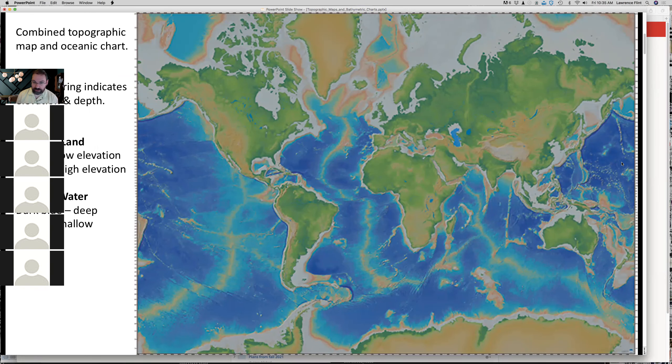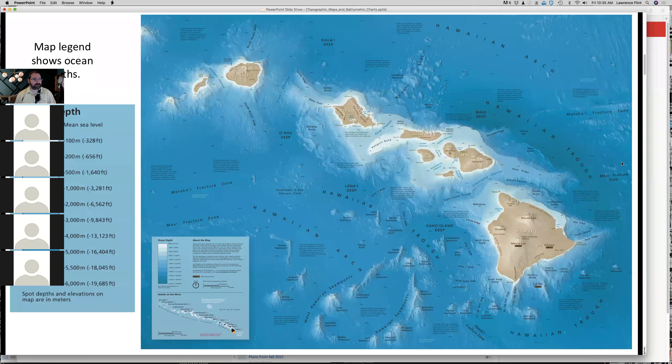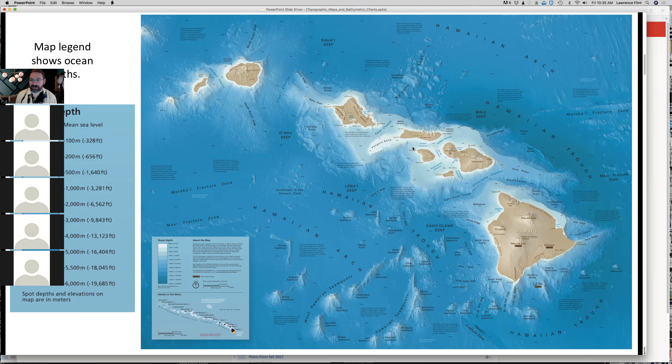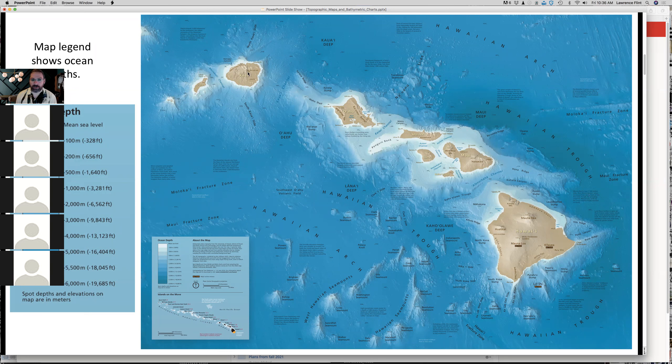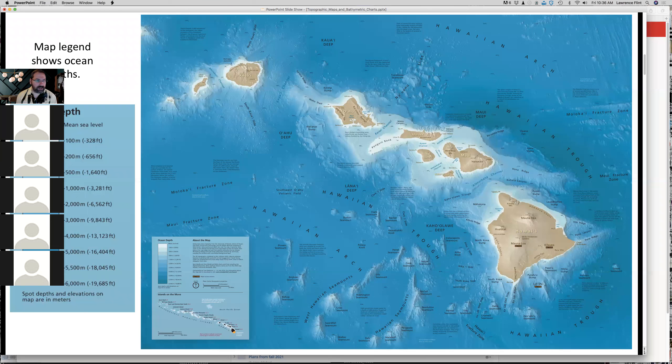What we're interested in this course is just about water depth itself. This is a map showing the Hawaiian island chain. This is the big island of Hawaii, the island of Maui, Molokai, Oahu, and Kauai. On this map, you can see relative depths. Anything that is brown is land that's above the sea. Anything that's white or blue is in the ocean itself.